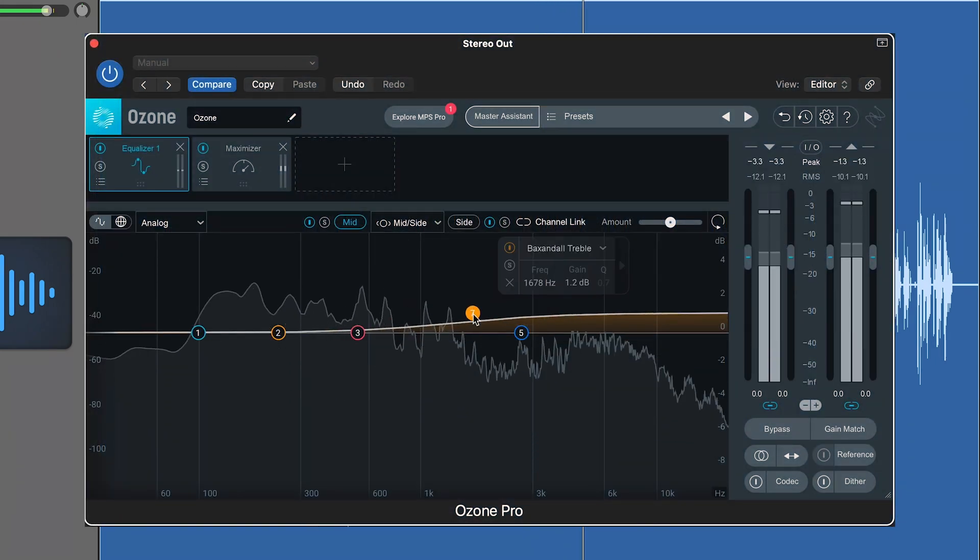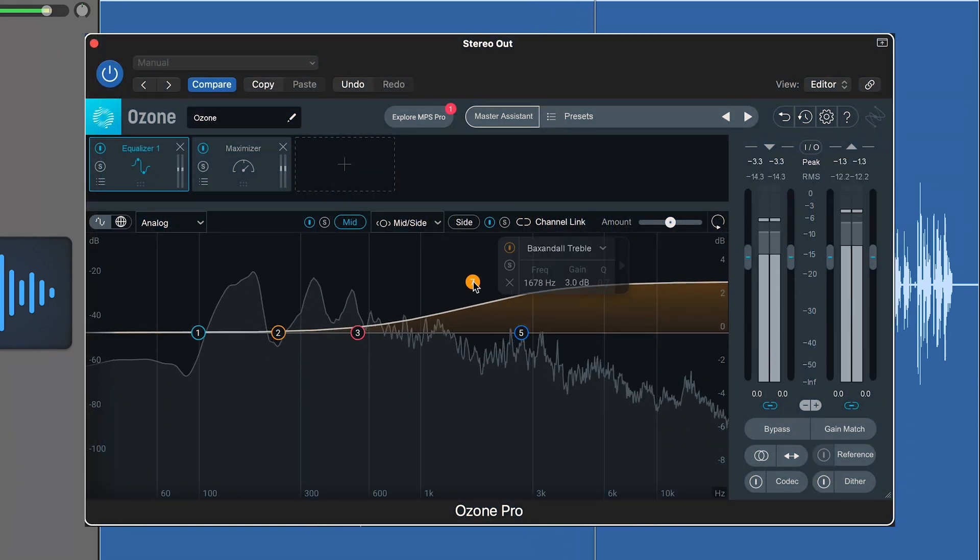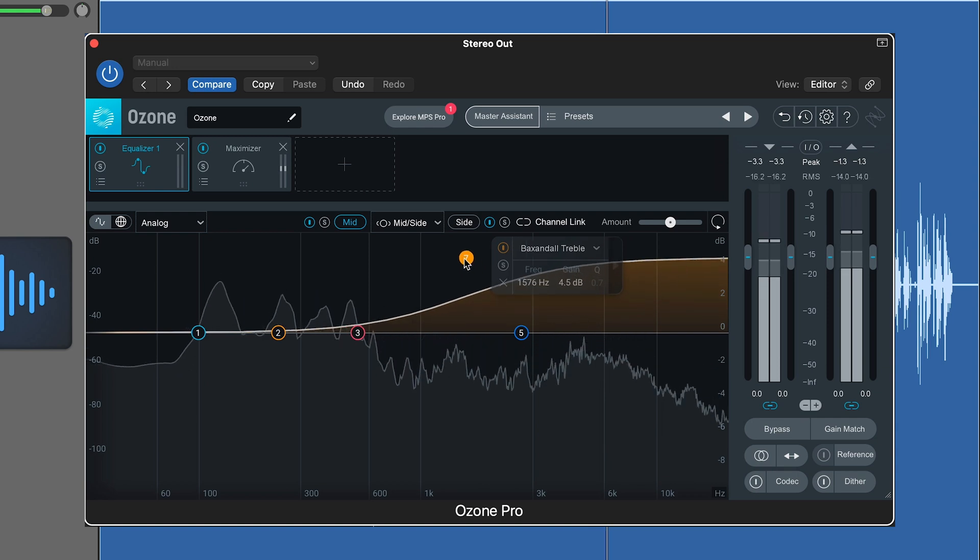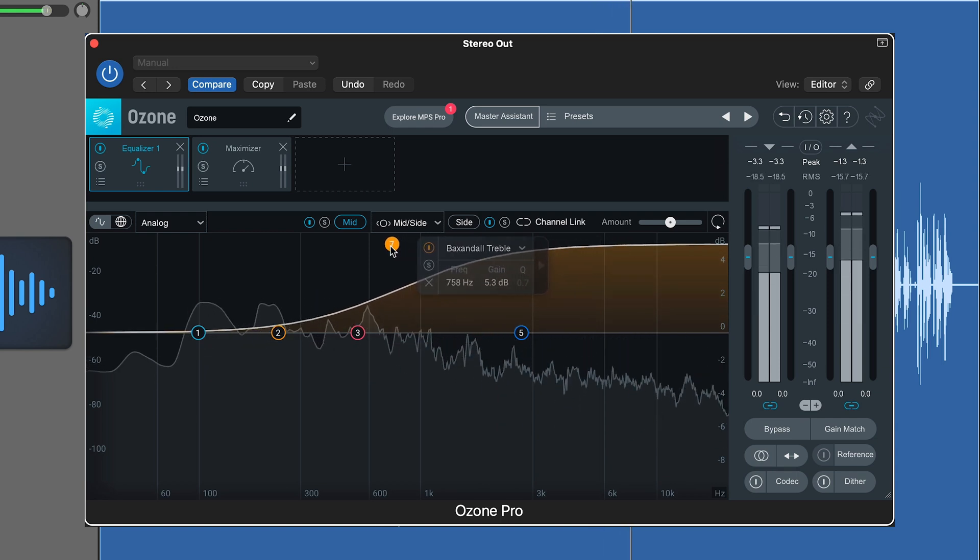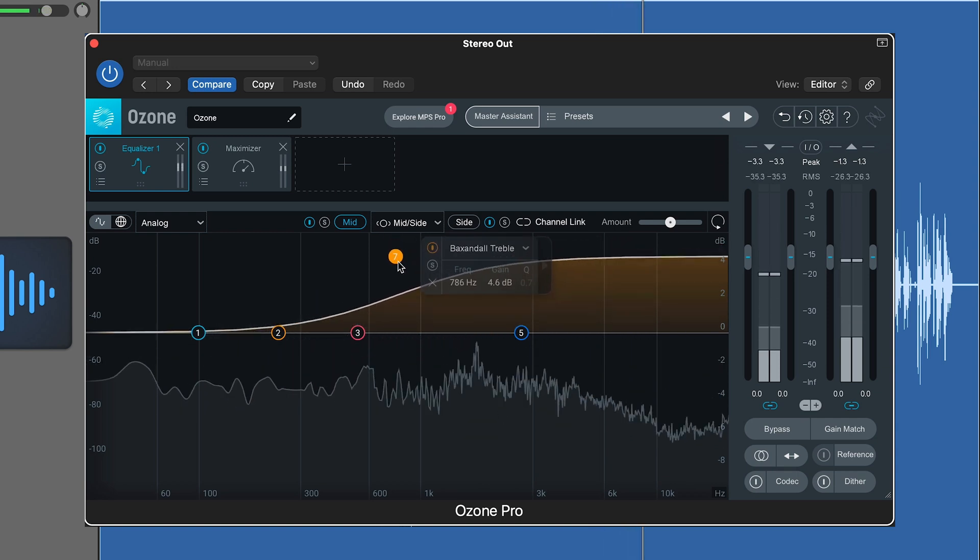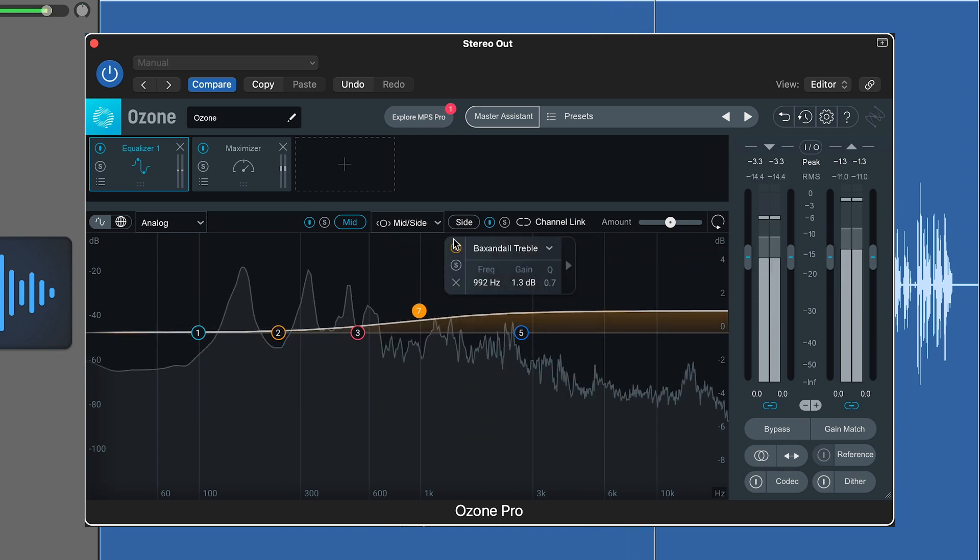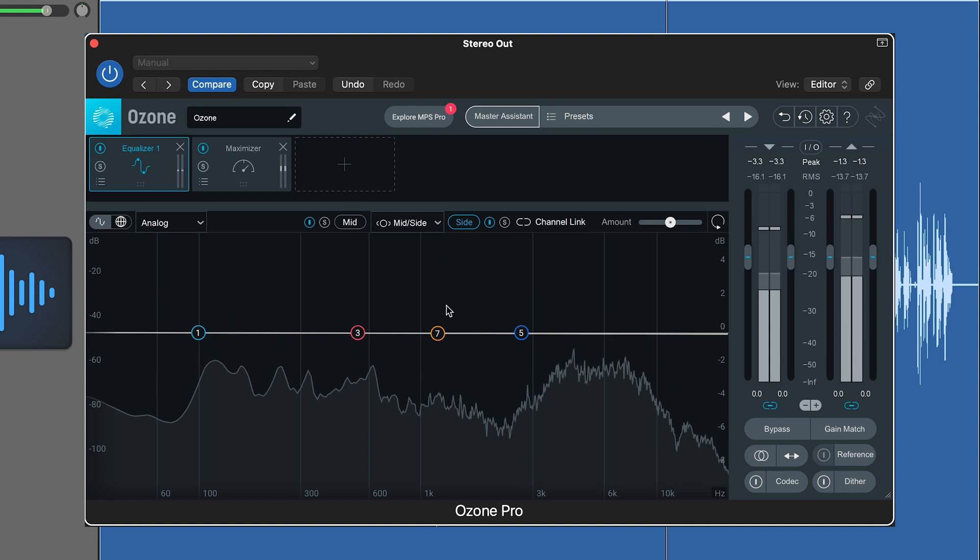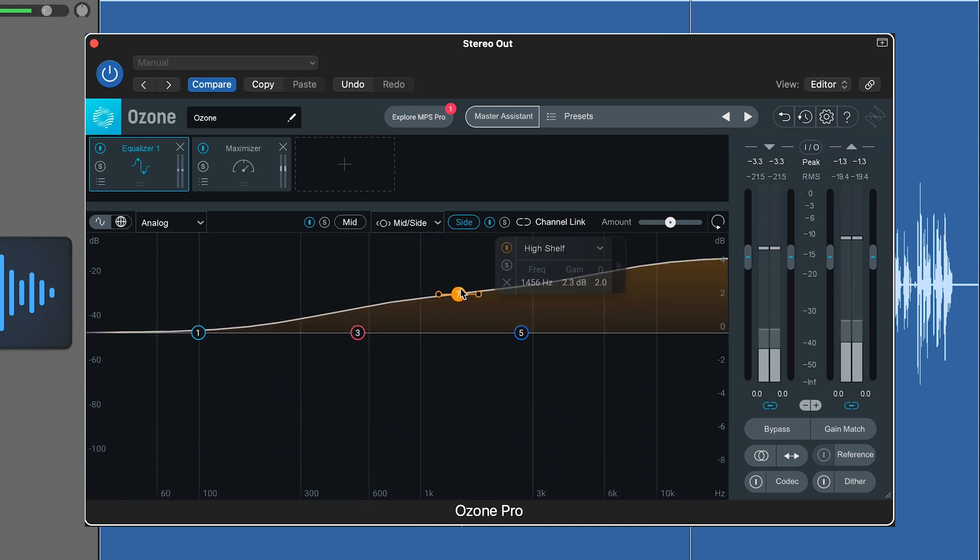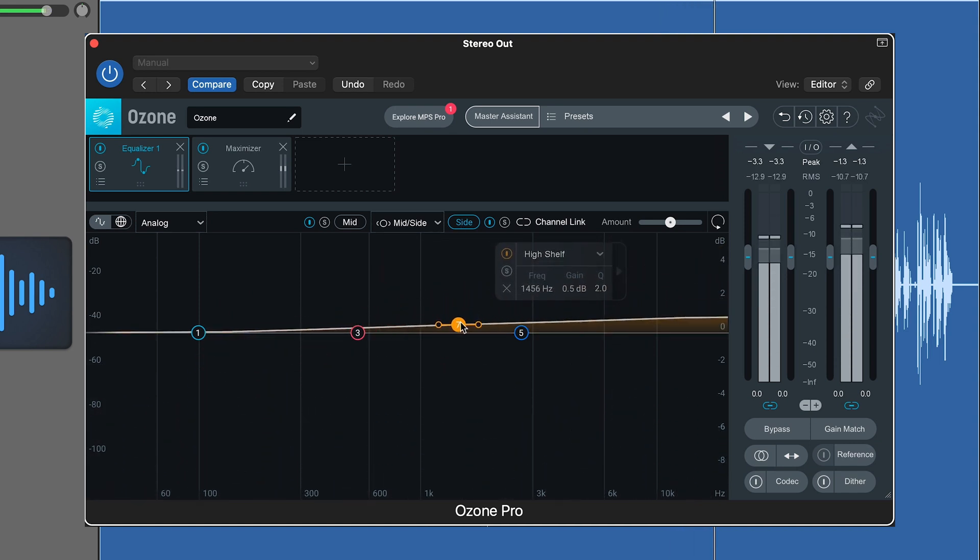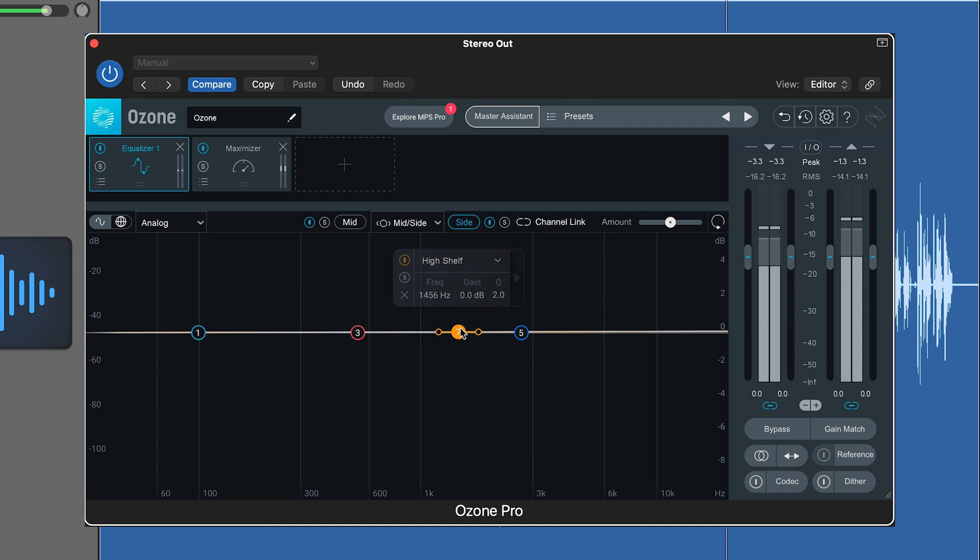In mid-side mode, if I bring the high frequencies of the mid-channel up, it will affect my voice. However, if I bring them up on the side channel, nothing will happen. This is because my voice is mono and doesn't occupy the side channel.